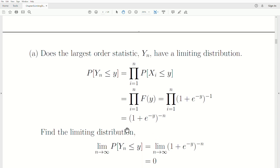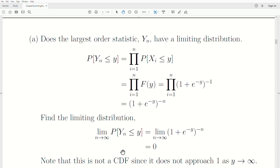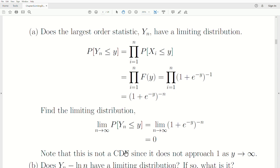Now let's take the limiting distribution by taking the limit of this CDF as N goes to infinity. Notice that the denominator always exceeds one, so it blows up to infinity and the whole expression goes to zero. This is absolutely not a CDF since it does not approach one as Y goes to infinity — so the largest order statistic does not have a limiting CDF.